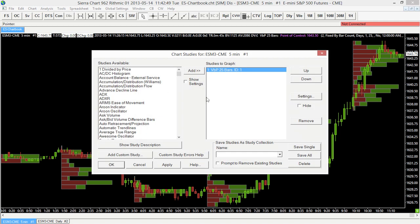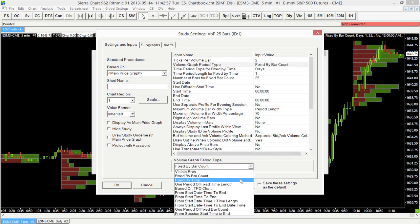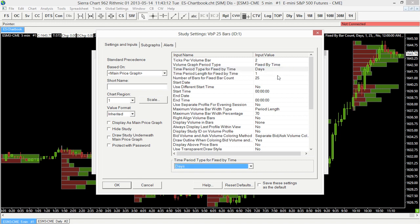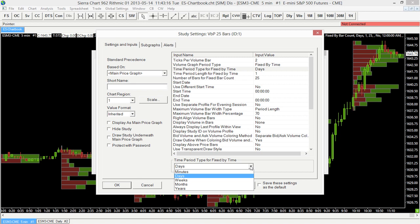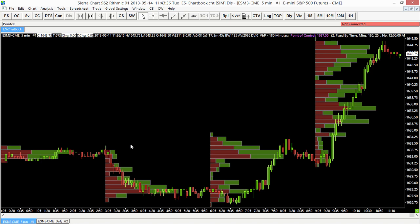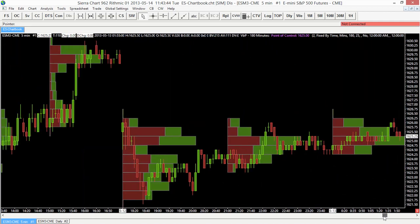To change that, we go back to the studies menu, select Settings, and change the Volume Graph Period Type to fixed by time. If we choose fixed by time, we have the option to use the time period type and time period length parameters. It's currently set to one day. I'm going to make that smaller — we have minutes, days, weeks, months, and years depending on the time frame you want. I'm going to choose minutes and type in 180 minutes for three hours, then select OK. Now we have a new volume profile for every three hours on our chart.